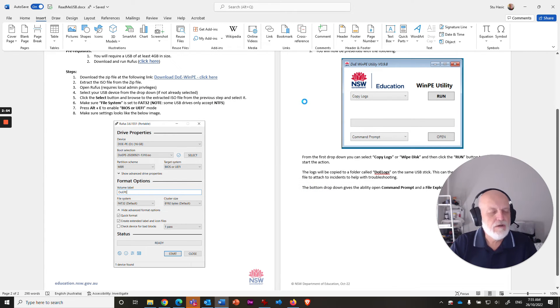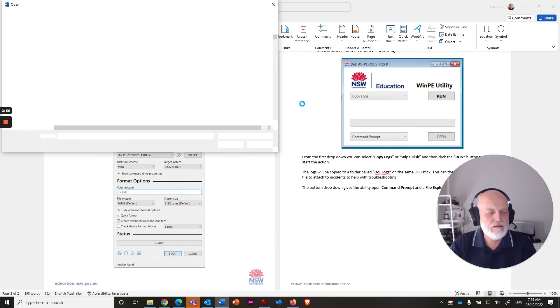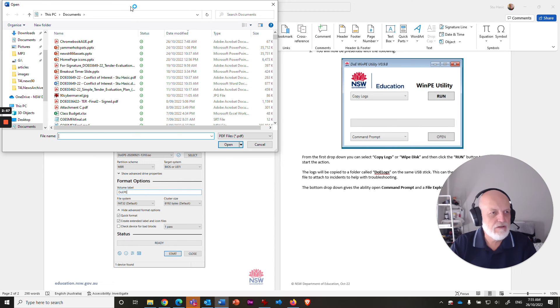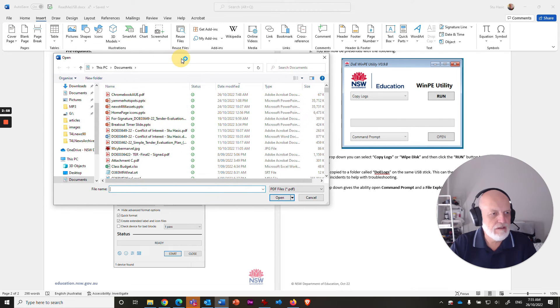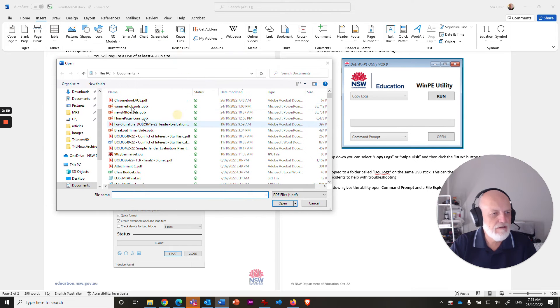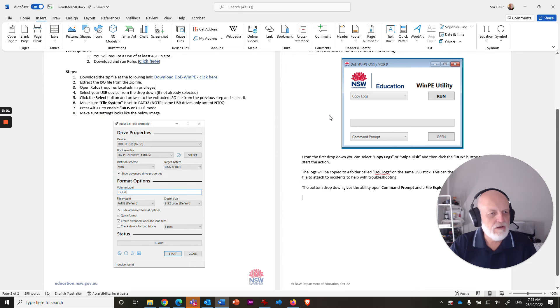It'll say, where do you want to get it from? And this is the reason why it needs to be on the C drive, because Microsoft Word is looking on the C drive. And it's that one there, Chromebook AUE.